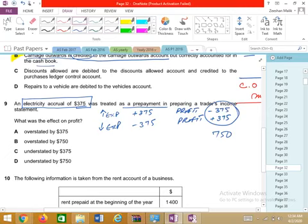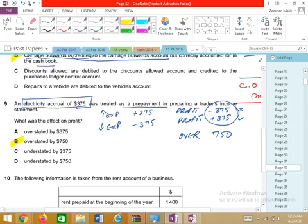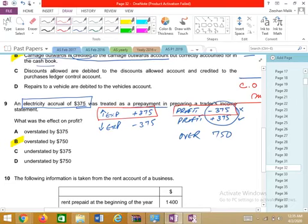The impact has doubled. Profit should have been reduced by 375 but instead it was increased by 375 — meaning the profit is overstated by 750. The double impact means profit is overstated by 750.